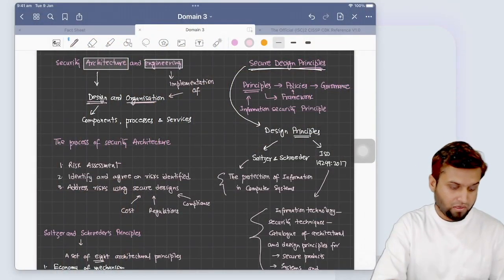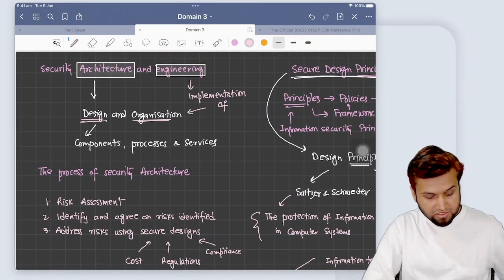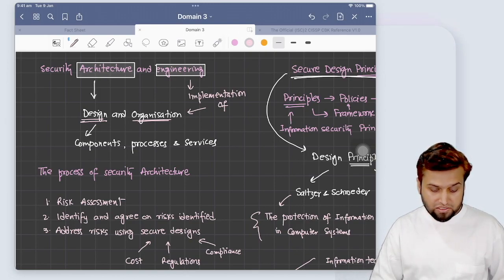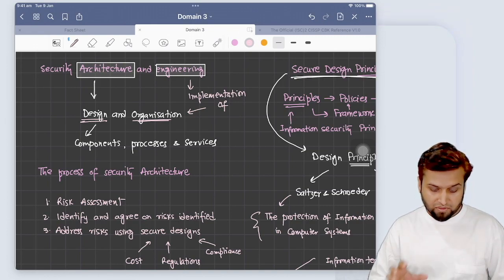Our understanding of architecture and implementation is similar to how we architect a cloud service in Azure or AWS — we take different services and create a Lego-like design on a Visio diagram or drawing board to see what security objectives we achieve. Moving to the drawing board: security architecture and engineering is the design and organization of component processes and services — keep that as your definition. Engineering is the implementation of that design and organization.